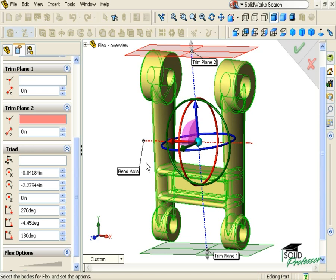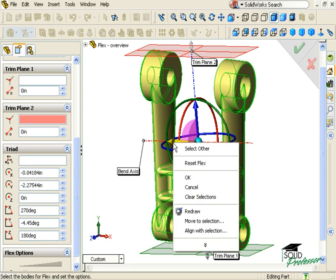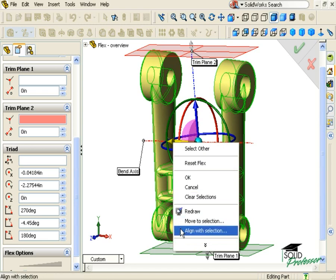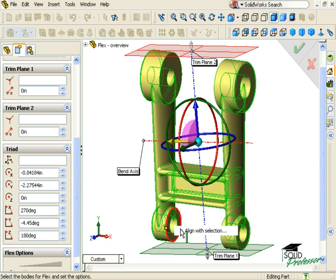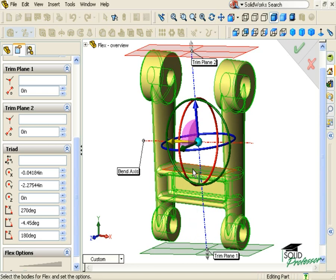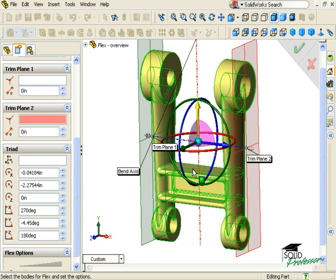Note that both axes correspond to their colored arrow, so to define each axis, you must right click on the corresponding arrow and select Align with Selection. This option allows me to line up the axis to an item I select. If I select a planar face, the direction will be normal to the face.